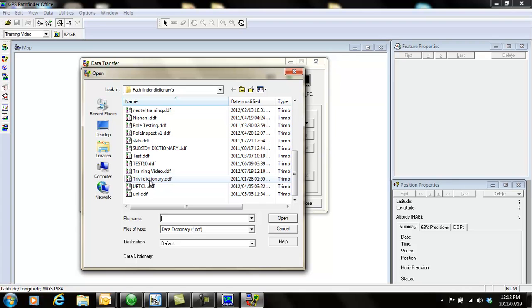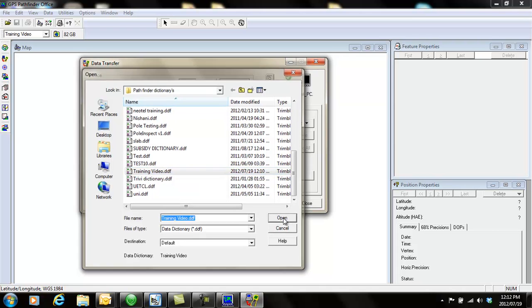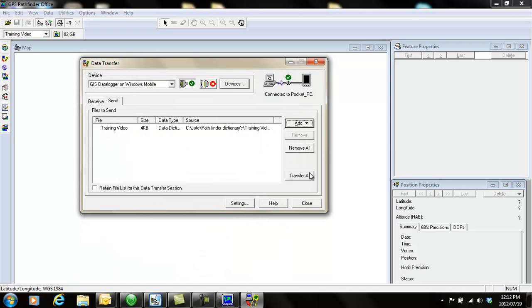The one that you have created. So I'm going to click on training video, that's the one I have created, and I say open and I say transfer all.